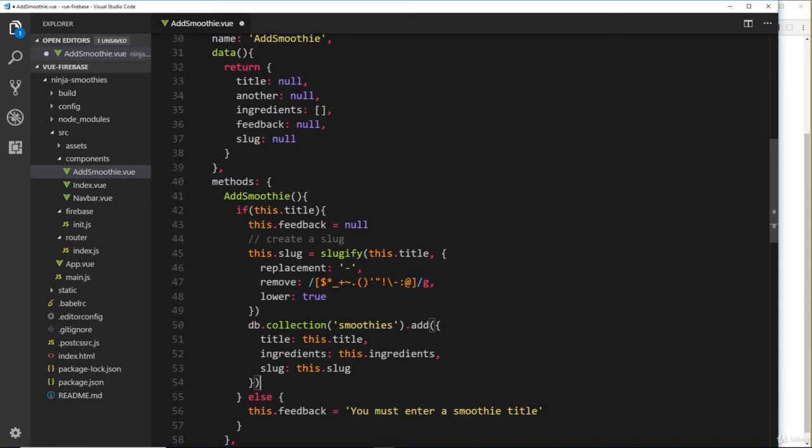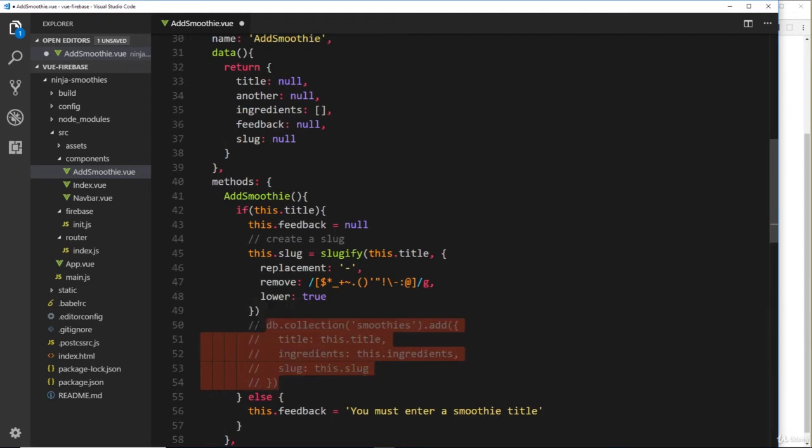Now before we save anything, what I'd like to do is just show you this slug thing—I want to log it to the console. So let me just comment all of this out. And by the way, to do that I press Control and then forward slash—that's a shortcut to comment a big block of code out.